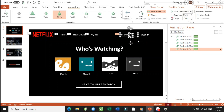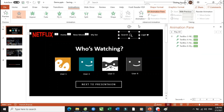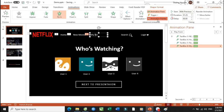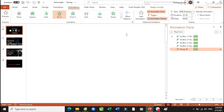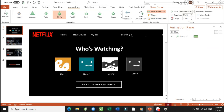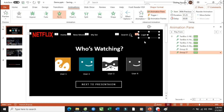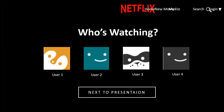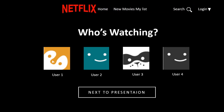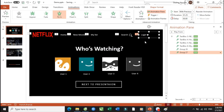Cái nhóm này thì chúng ta sẽ group nó lại. Đổ lại hiệu ứng cho nó. Thì sau khi mà chúng ta đã thấy được cái hiệu ứng này thì các bạn sẽ thấy nó xuất hiện ở phía trong đây.